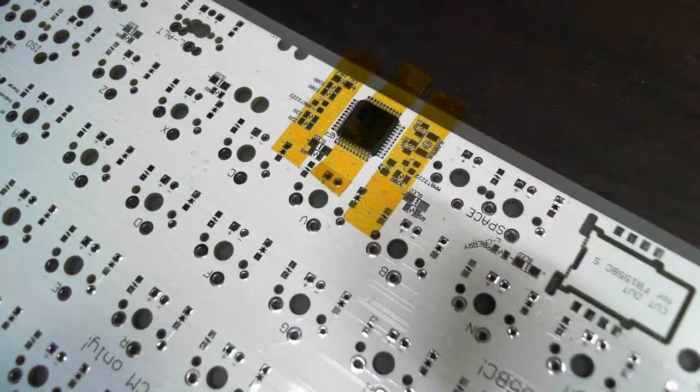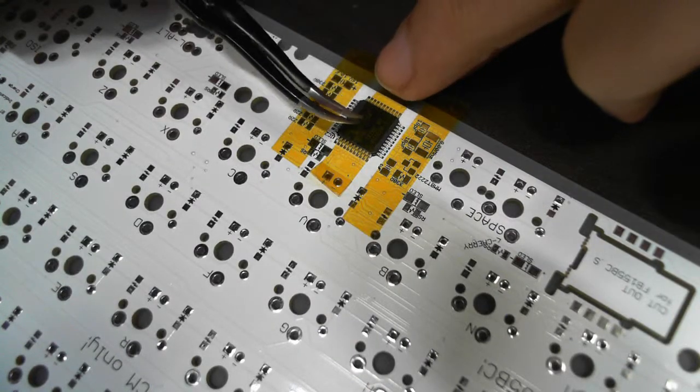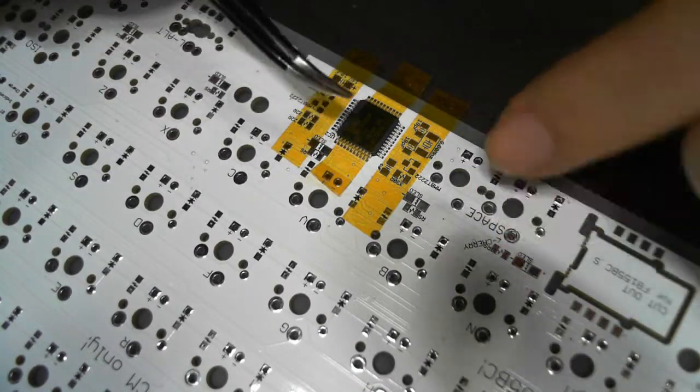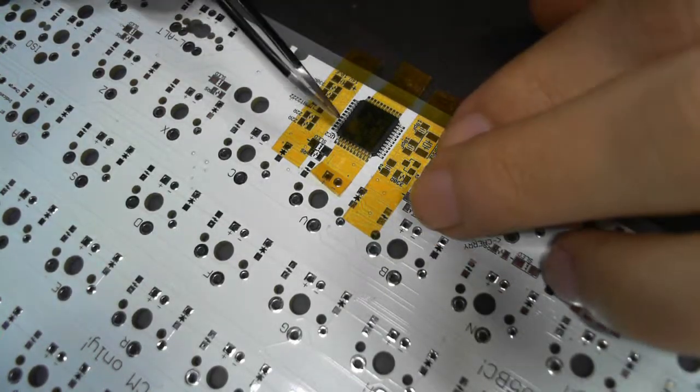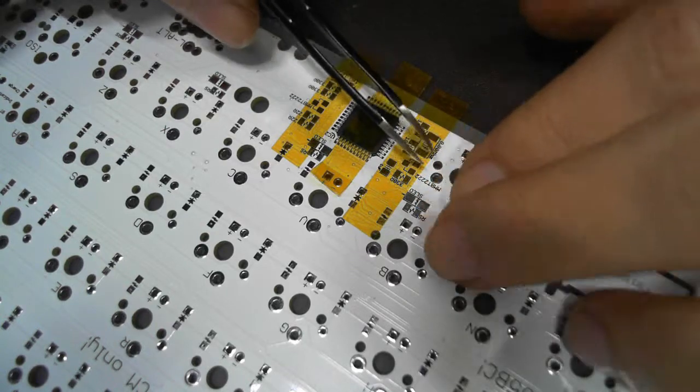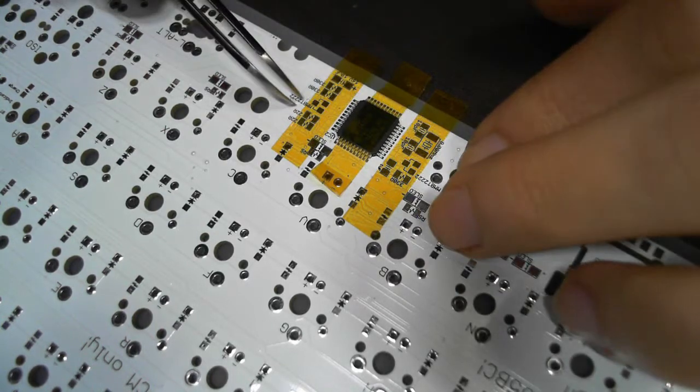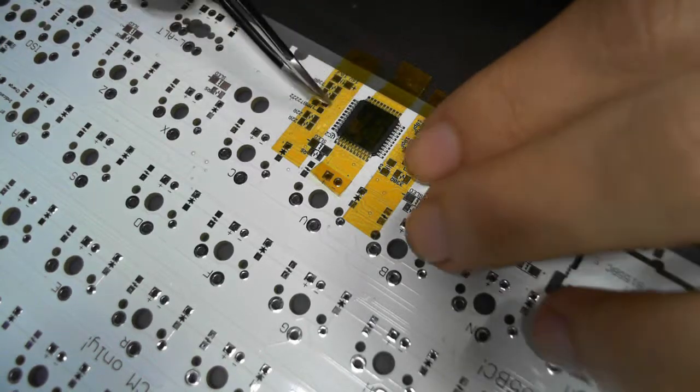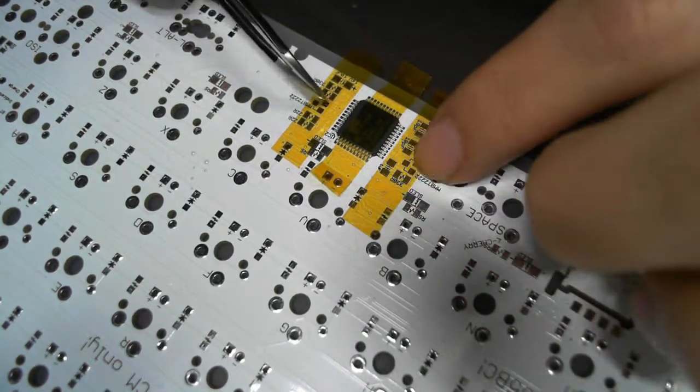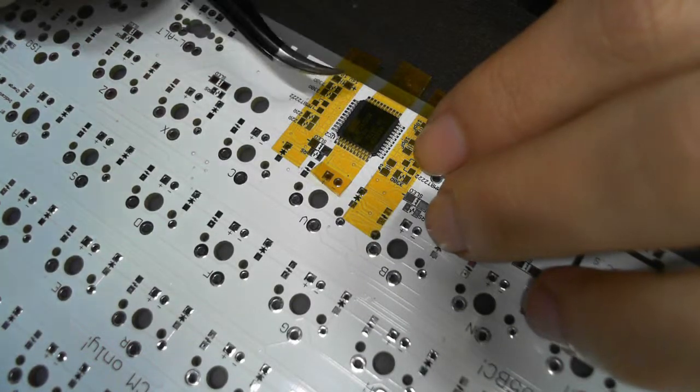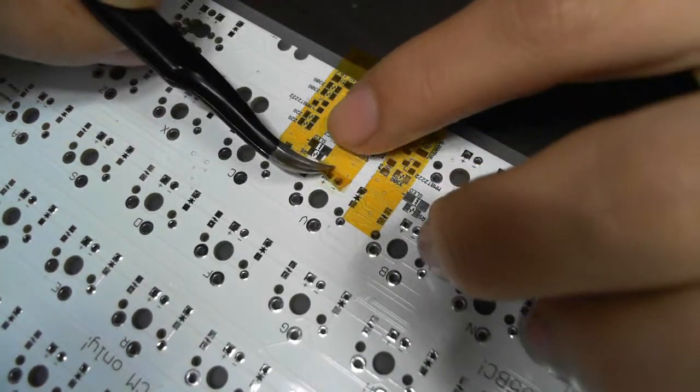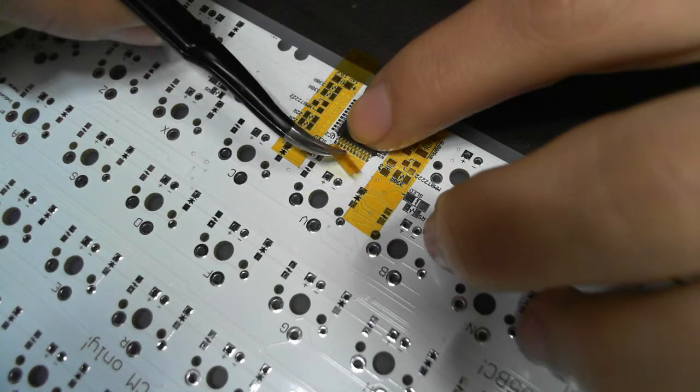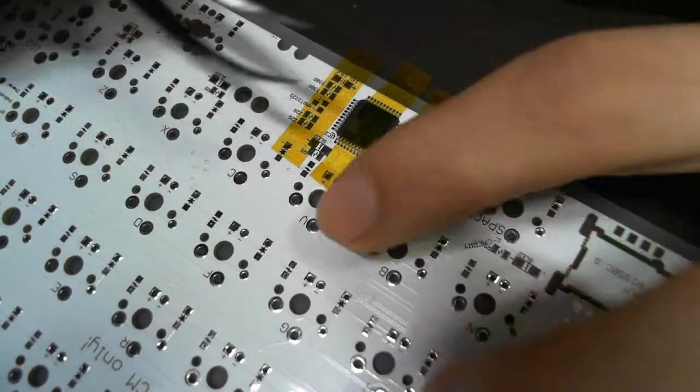When you fix the MCU with the Kapton tape, don't apply the Kapton tape horizontally. Because if you apply the tape horizontally, the tape will stick on these two Kapton tapes and it will tear them off when you remove this tape on the MCU.